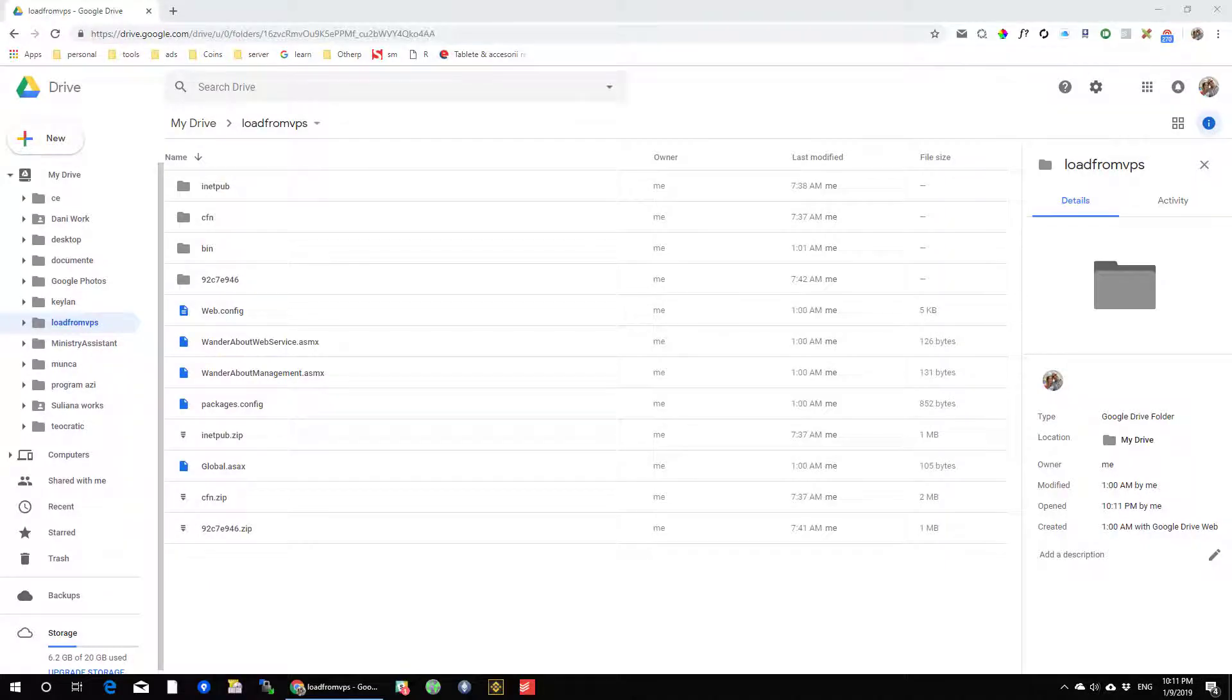Hello friends, I'm going to show you how to create shareable download links for files on Google Drive.